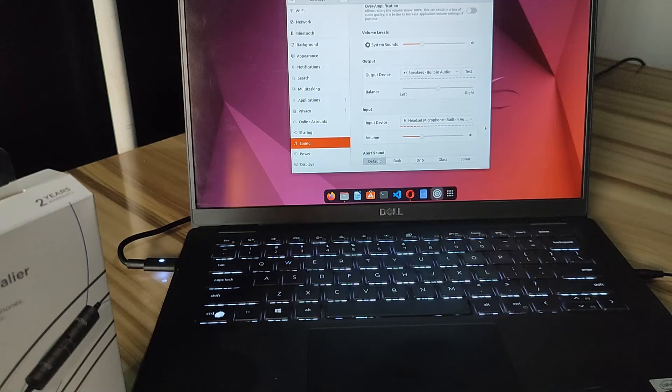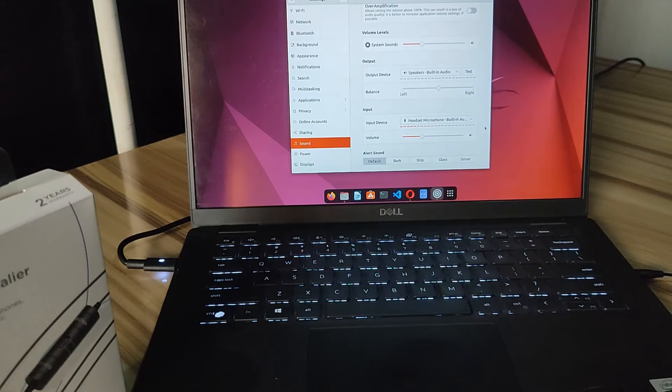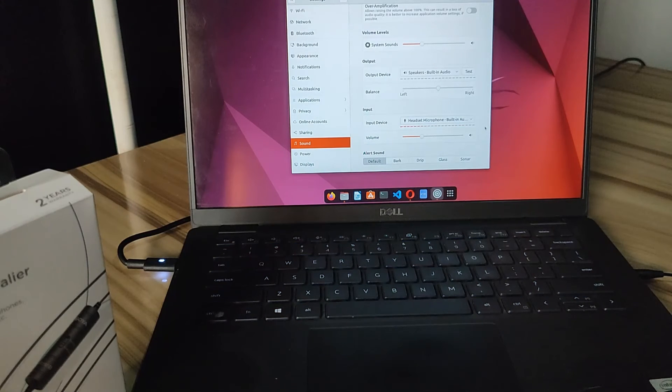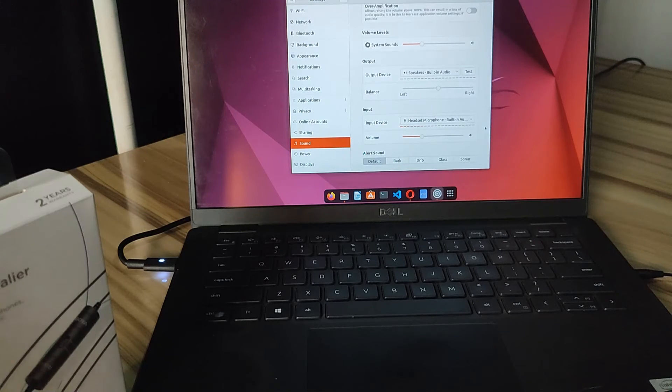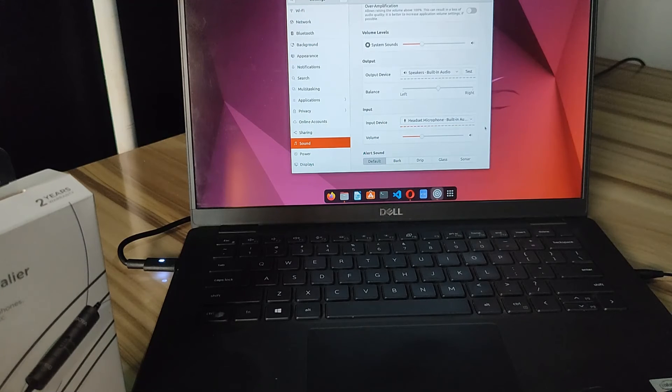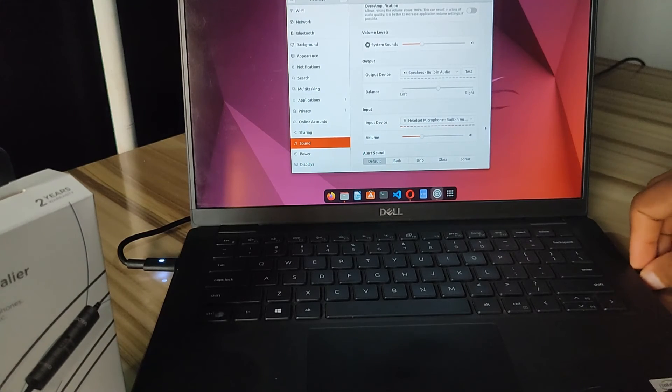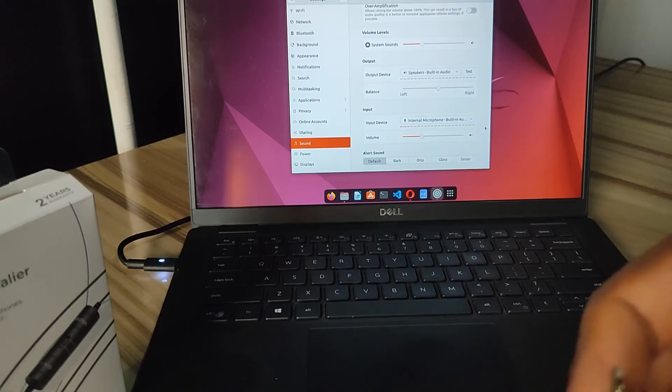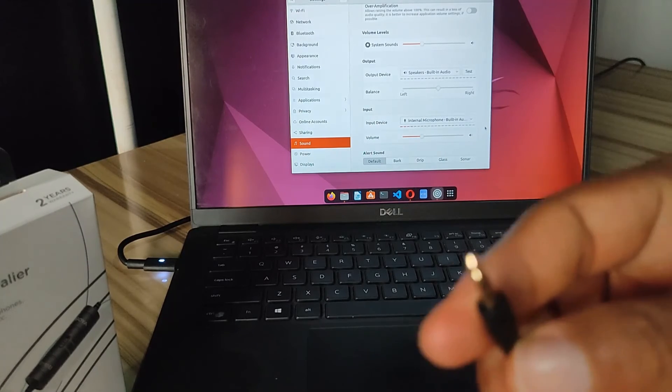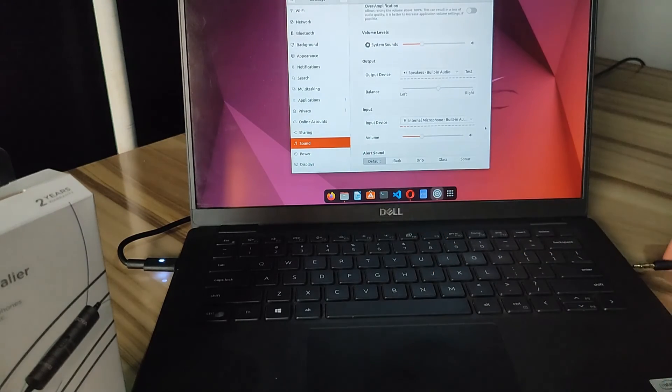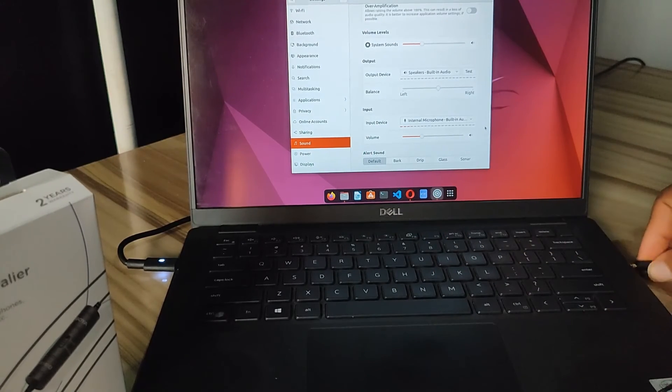So guys, that's how easy it is to connect your BOYA M1S microphone to your laptop. So all you have to do is plug in the microphone into the 3.5mm jack, and once you